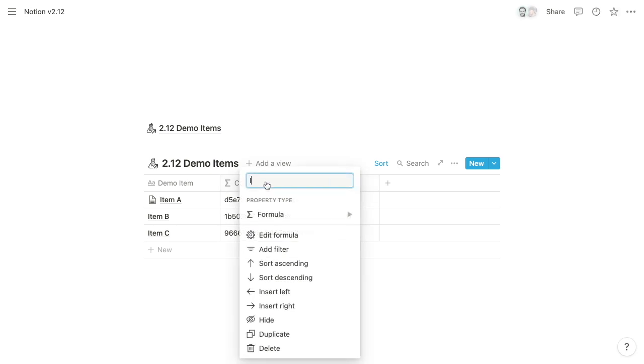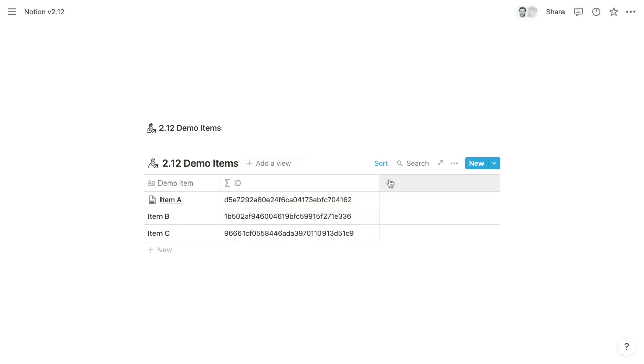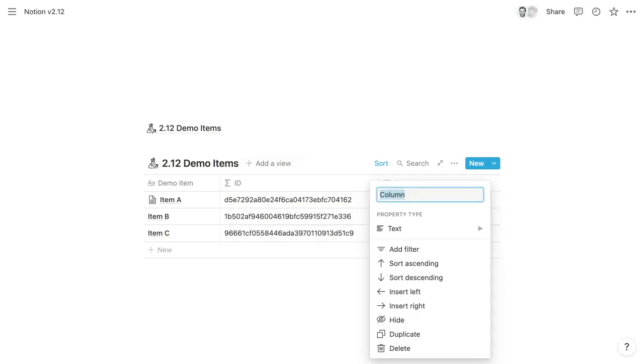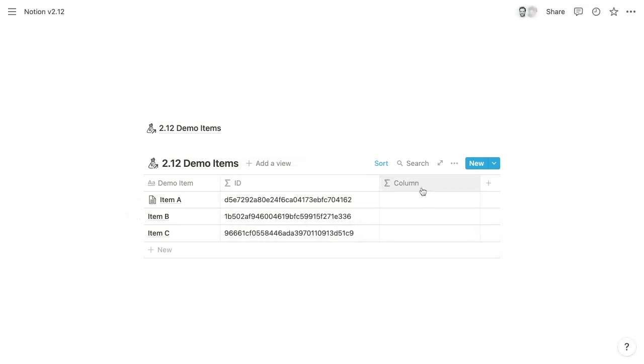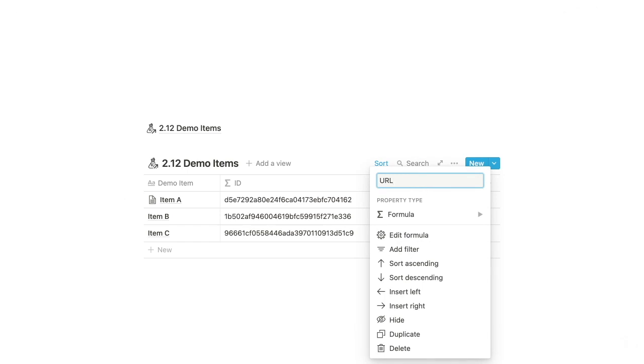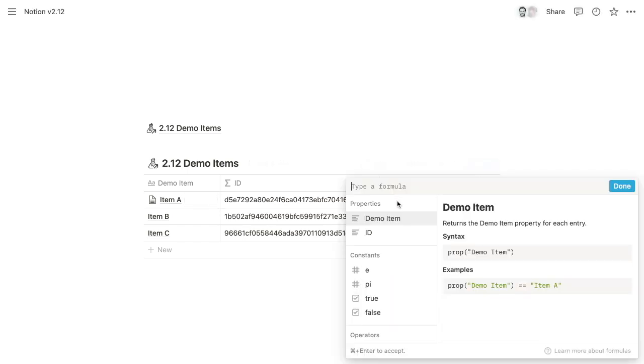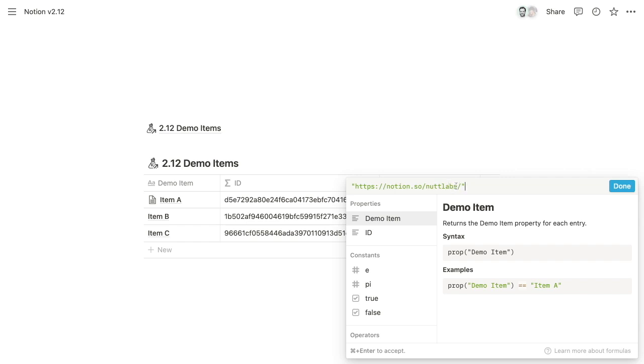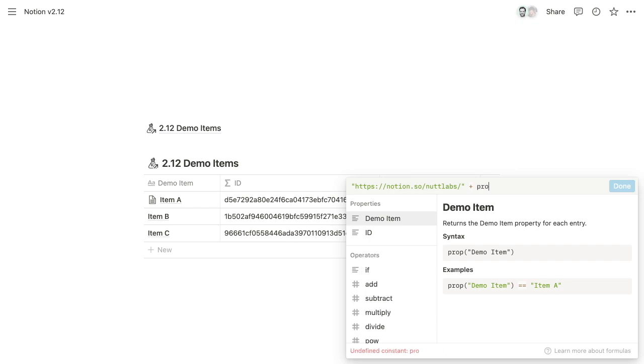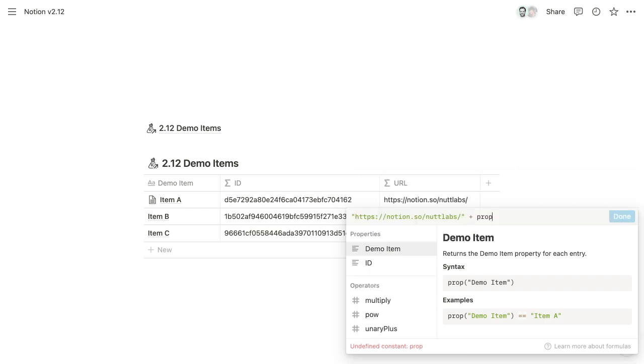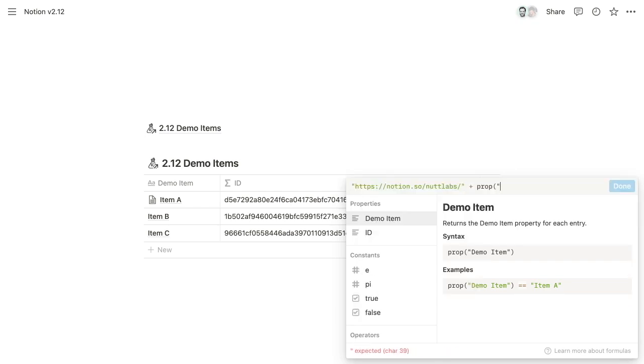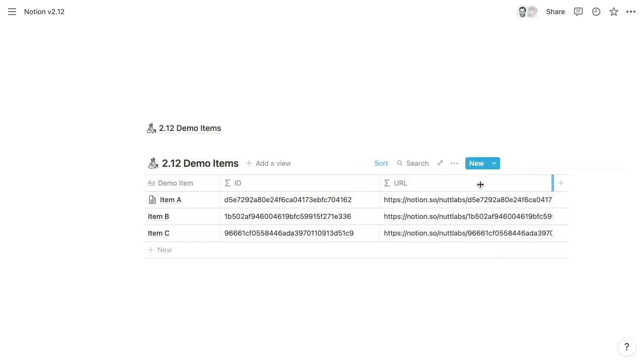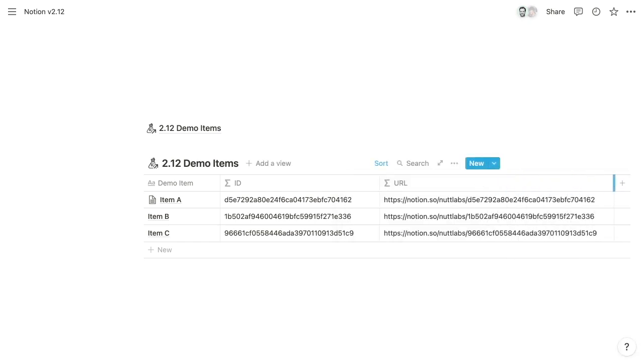So what we can do with that is we can add another formula property and we can call it the page's URL. And then within the formula, what we can do is start it with a text string. So this is going to be the beginning of every page's URL, where this Nutt Labs here is going to be the slug for your specific workspace. And so if we were to add one of these IDs after this last backslash, then it's going to complete the URL for the page. So we can reference that ID property to complete our full URL.